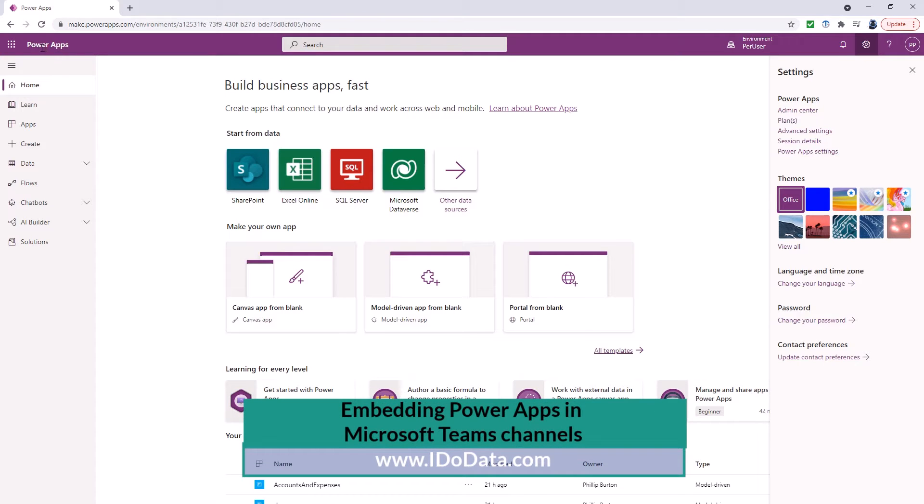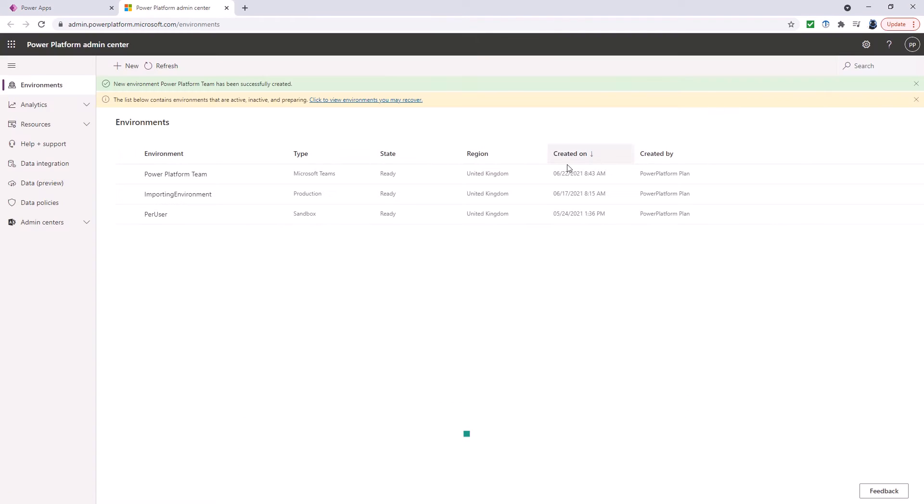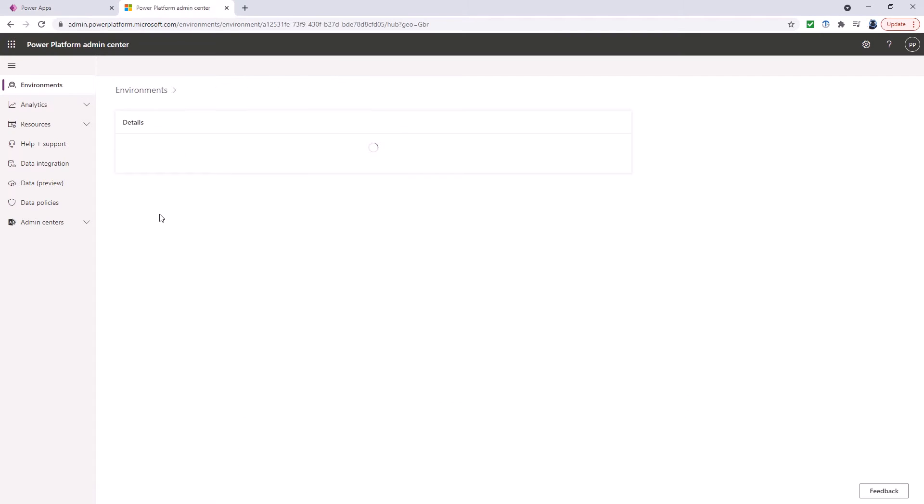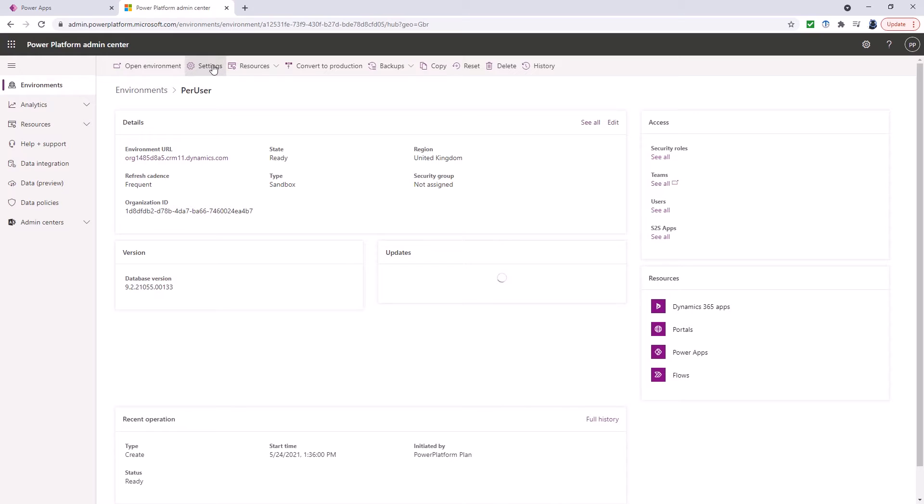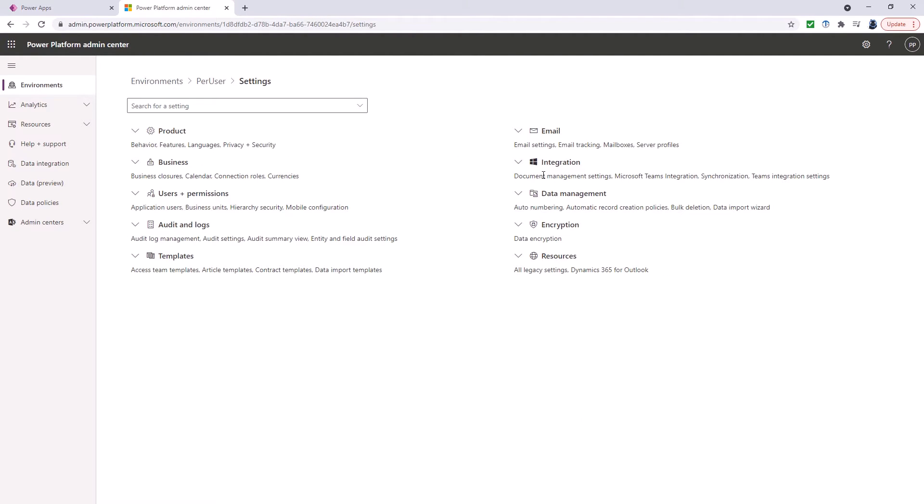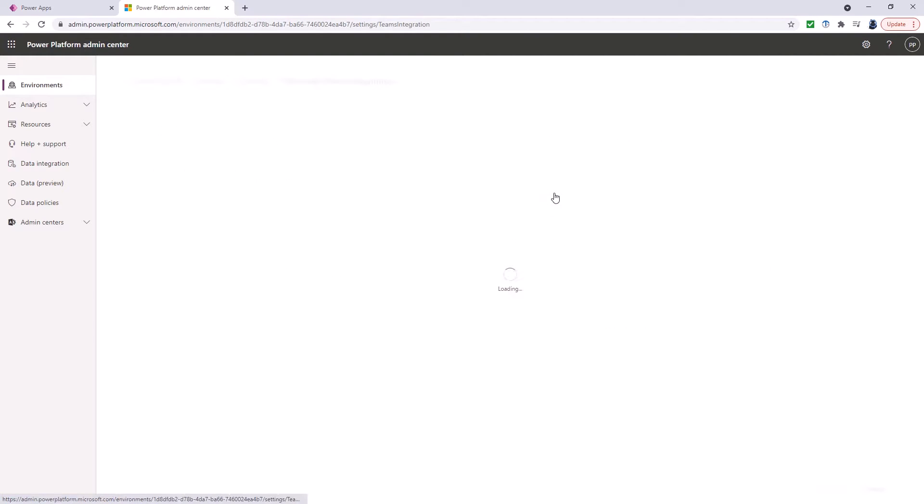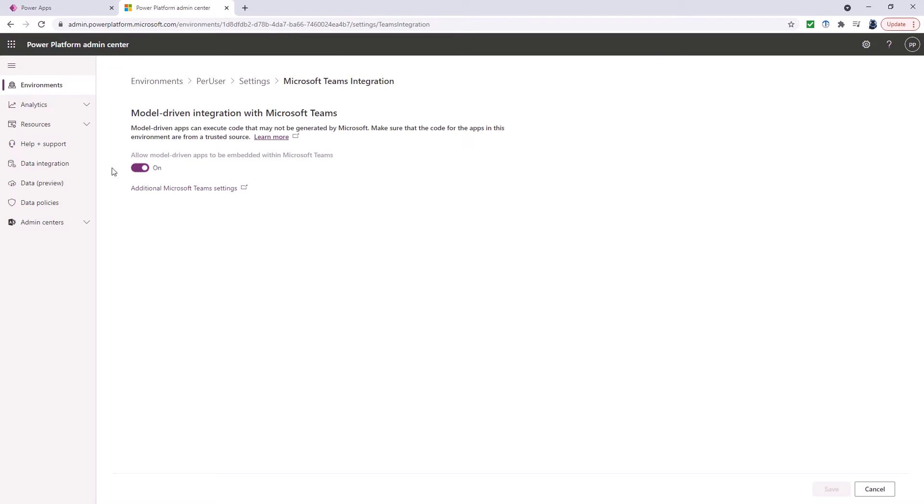So I'm in the Power Apps portal and I go to admin center and then I click on the relevant environment, go to settings at the top. On the right hand side we go to integration and Microsoft Teams integration that's different from Teams integration settings. If you want model driven apps to be embedded in Microsoft Teams then you'll need to ensure that this is switched to on.